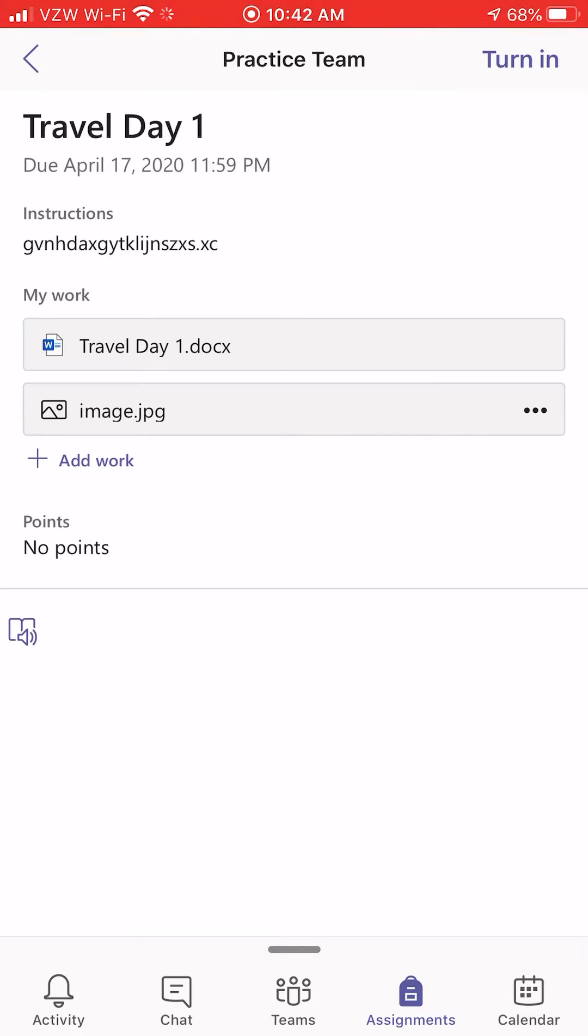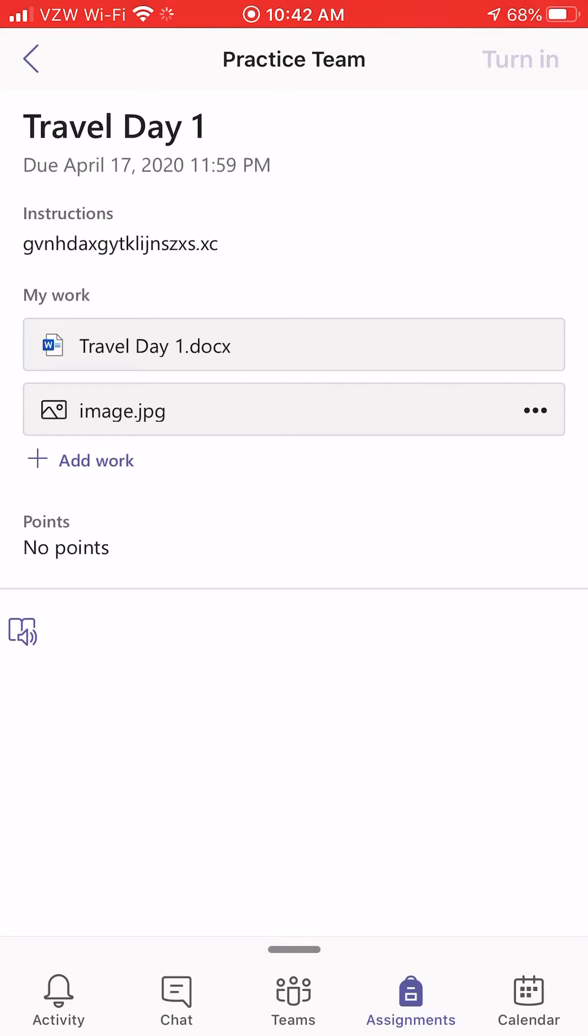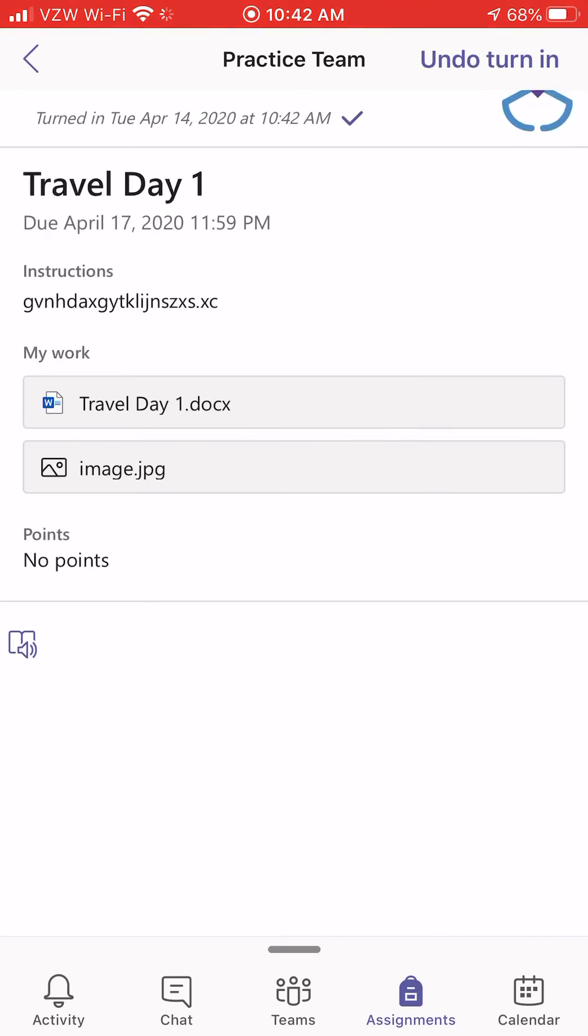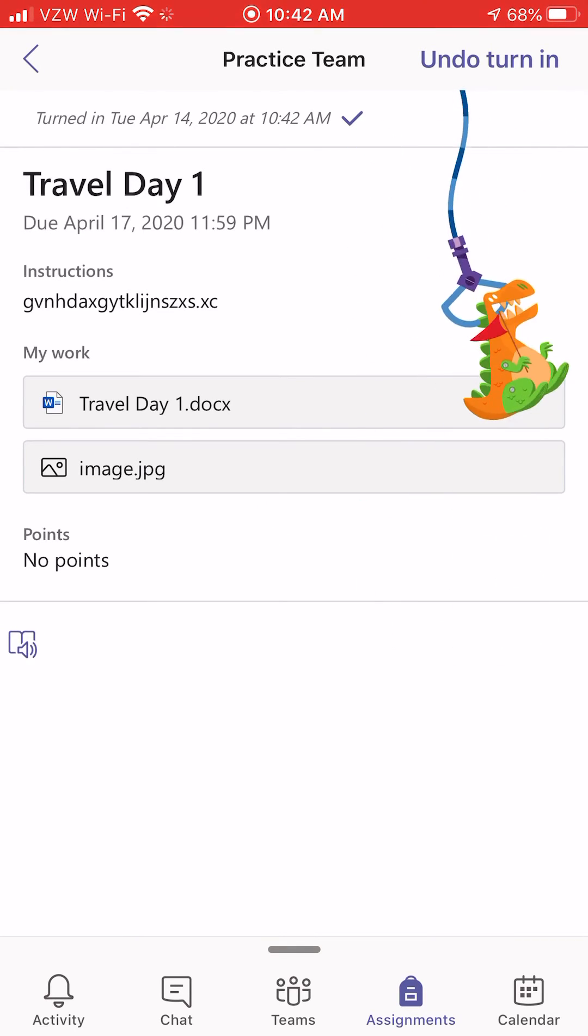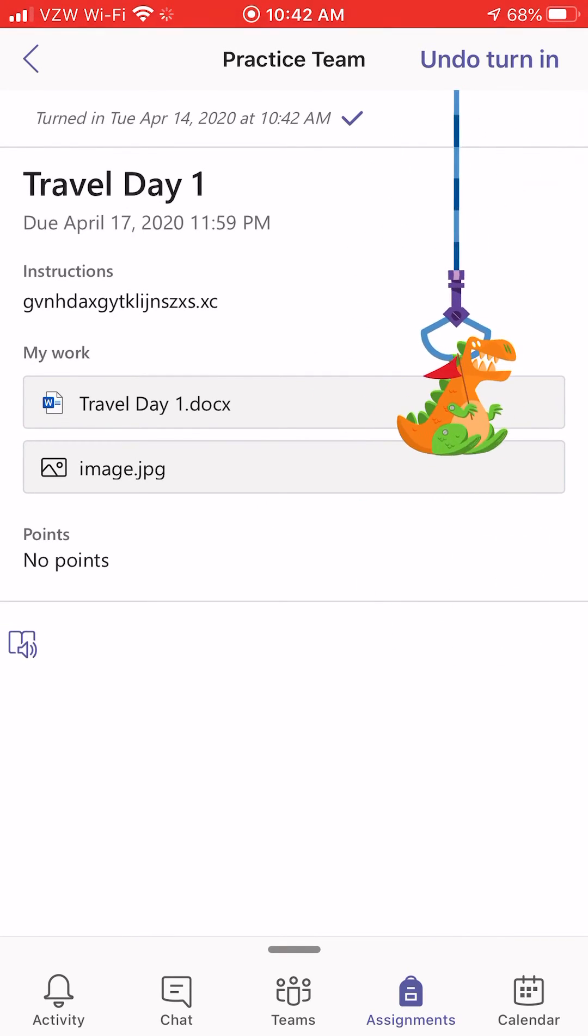And once I'm happy with it, I can click the Turn In button in the top right corner. Wait for Teams to turn in this assignment. A little animation will pop up. It's different every time.